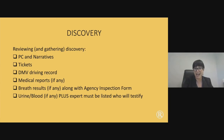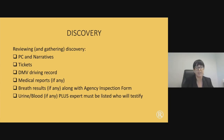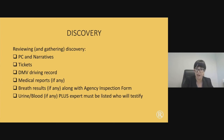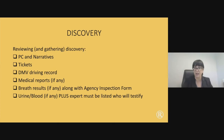If your client was in an accident, there should be a crash report, and that crash report will become very important for a motion to suppress that we'll be discussing later on.